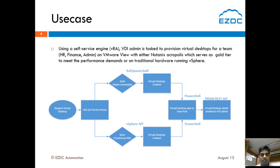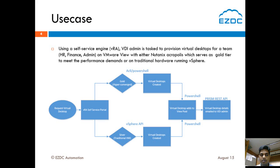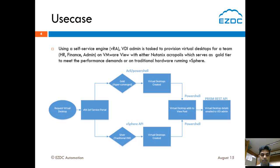For this Nutanix coding challenge, we come up with a use case using a self-service engine, vRA. VDI admin is tasked to provision virtual desktops for a team, for example HR, Finance and Admin, on VMware View with either Nutanix Acropolis hypervisor which serves as a gold tier to meet the performance and cost demands, or a traditional VMware based hypervisor running vSphere. The VDI admin submits the virtual desktop request on the vRA self-service catalog.